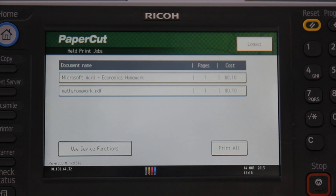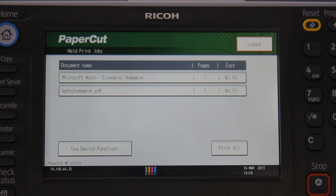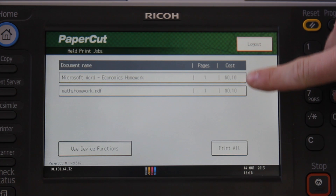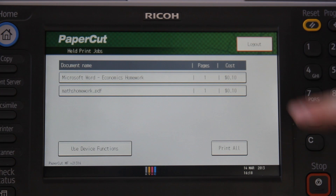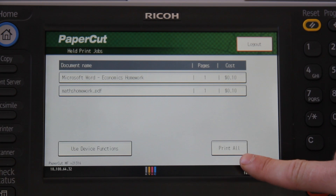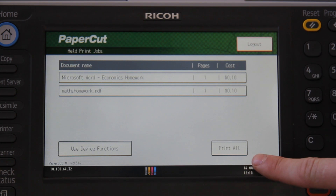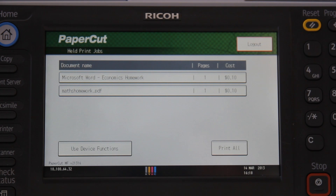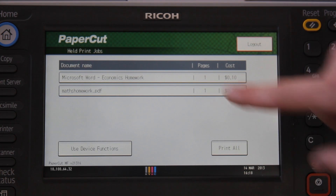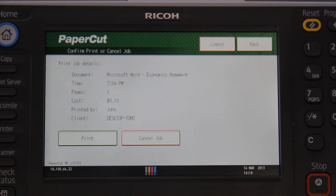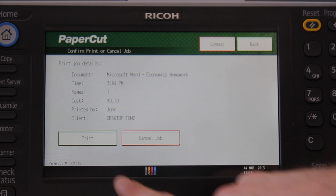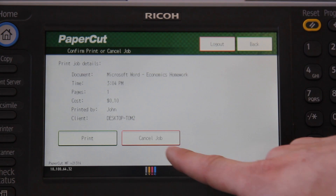The device here has been set up with a secure print release queue, so users can quickly release their jobs at the copier. The documents listed here are my jobs awaiting release. By selecting the print all button, I can release all of my jobs immediately. I can also release jobs individually by first selecting the document, and then either selecting print or cancel.